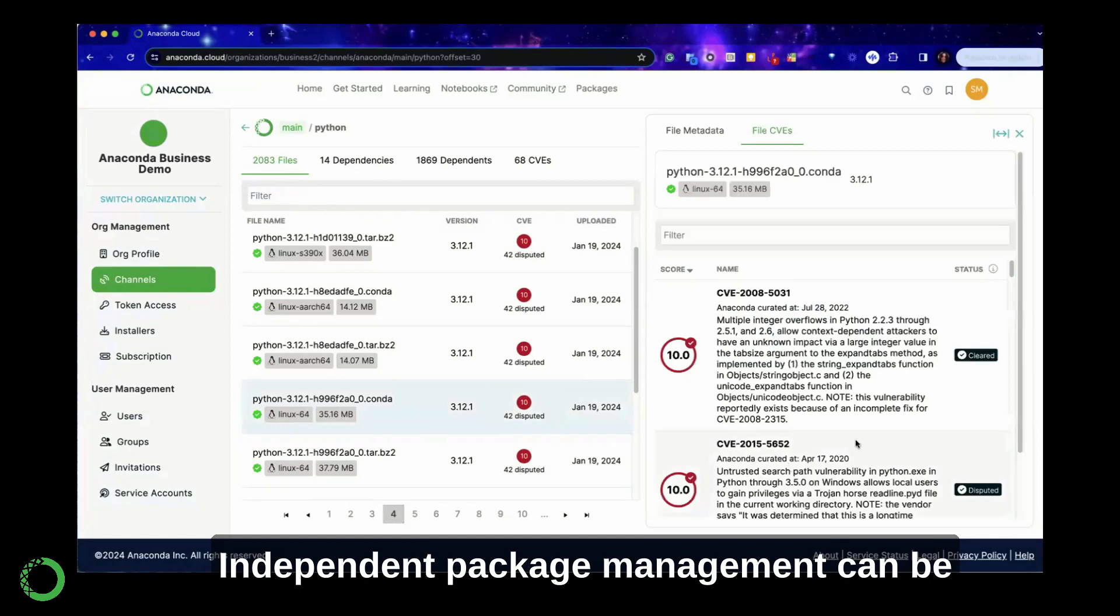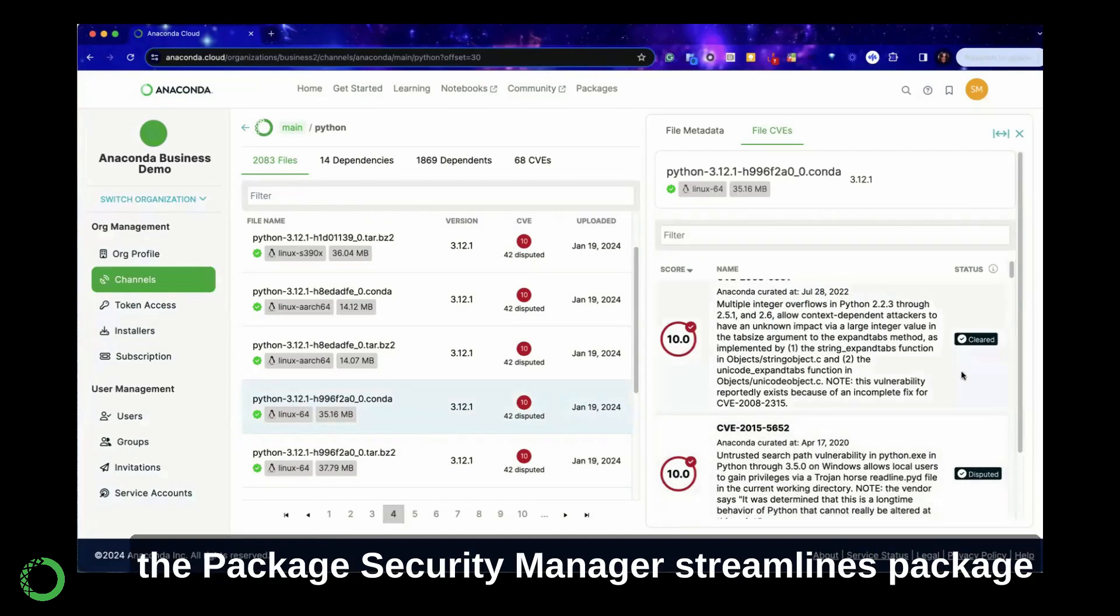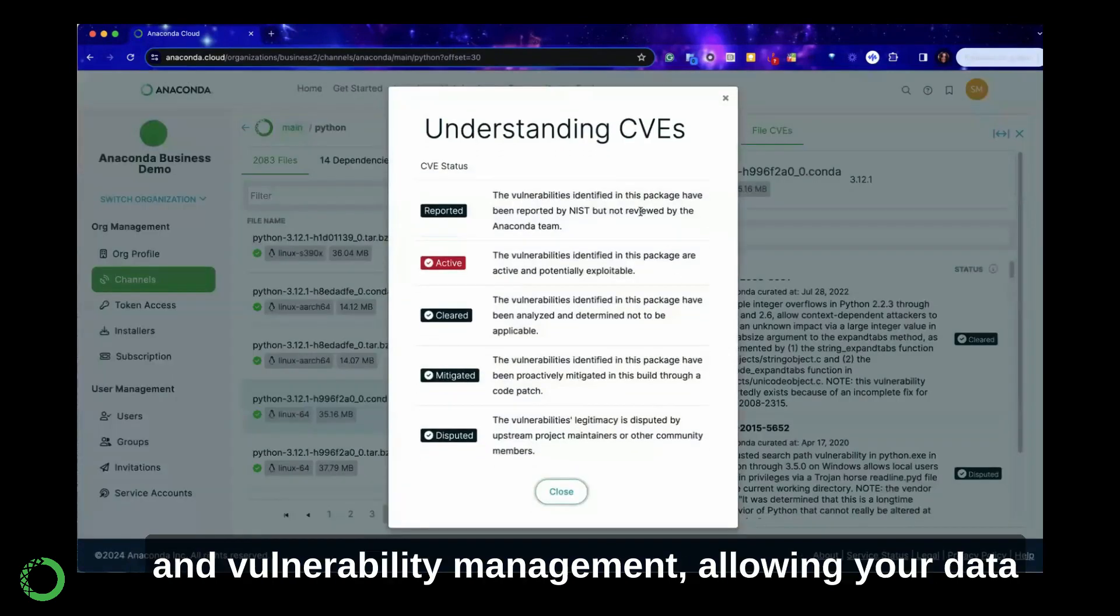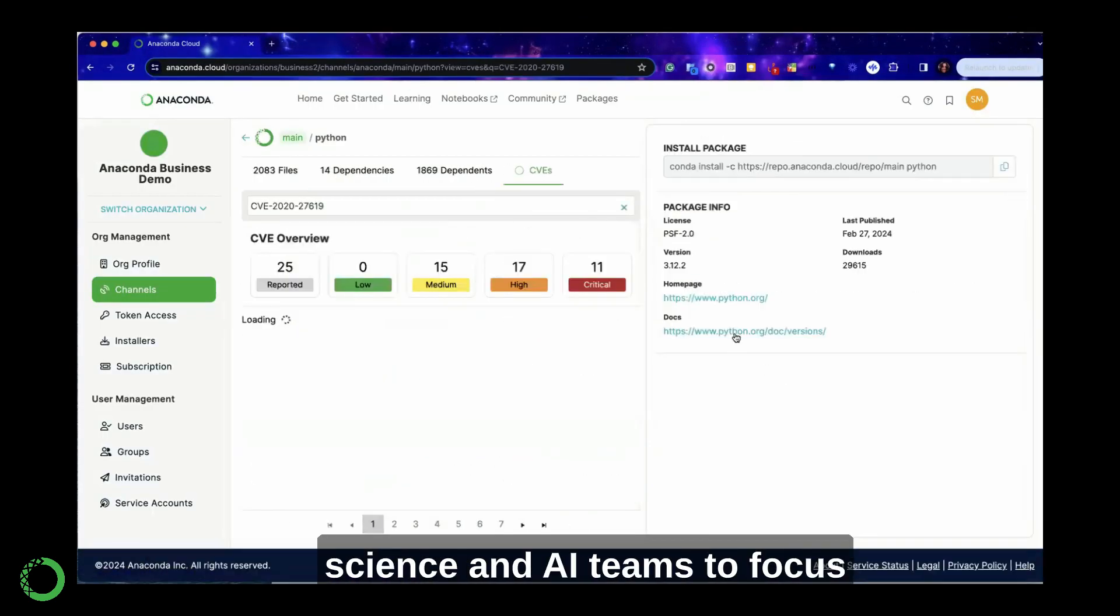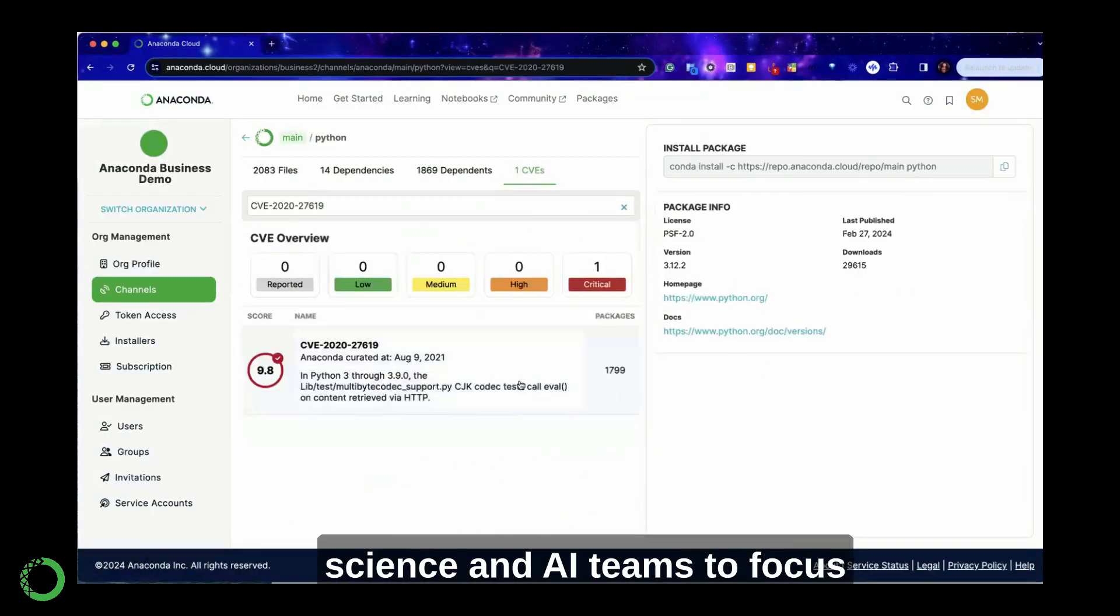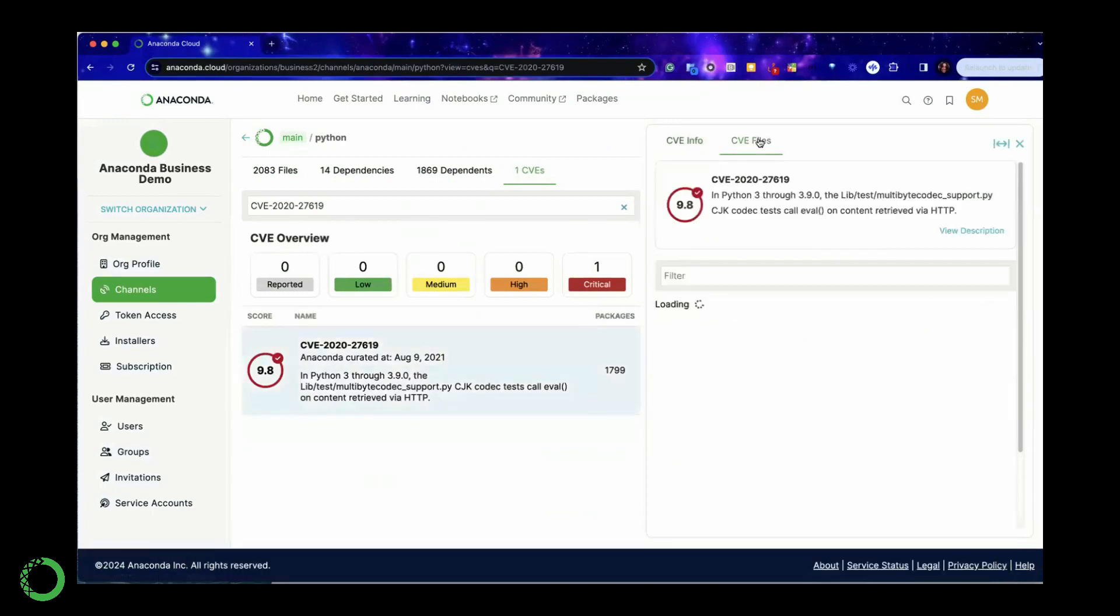Independent package management can be costly and time-consuming. The Package Security Manager streamlines package and vulnerability management, allowing your data science and AI teams to focus on innovation rather than package maintenance.